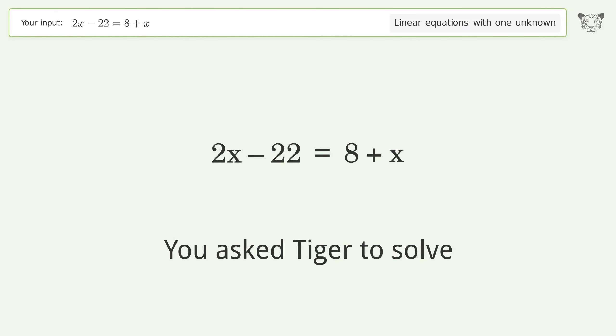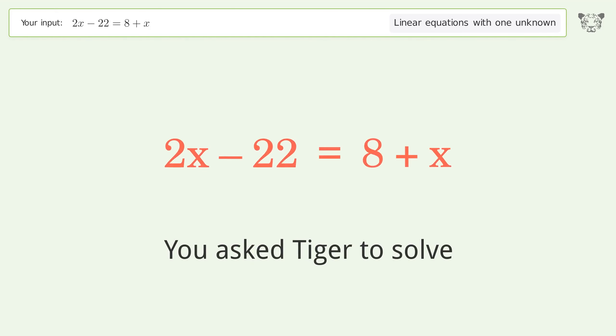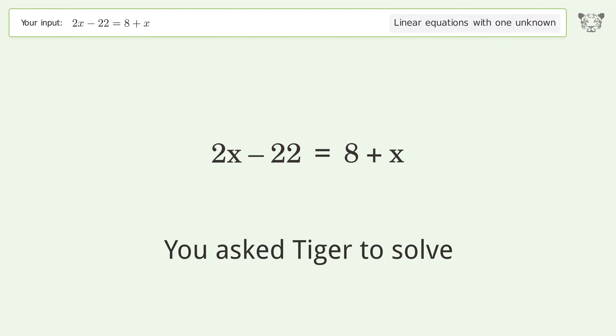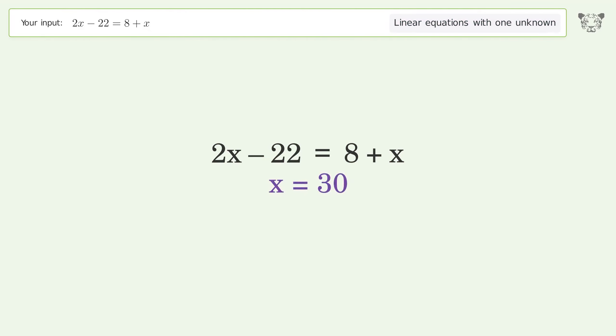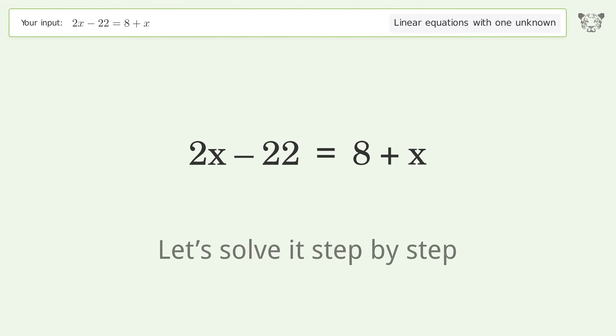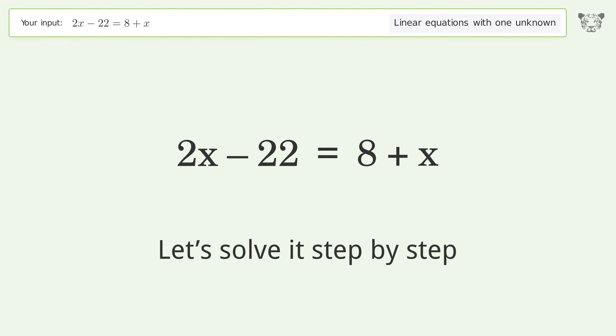You asked Tiger to solve. This deals with linear equations with one unknown. The final result is x equals 30. Let's solve it step by step.